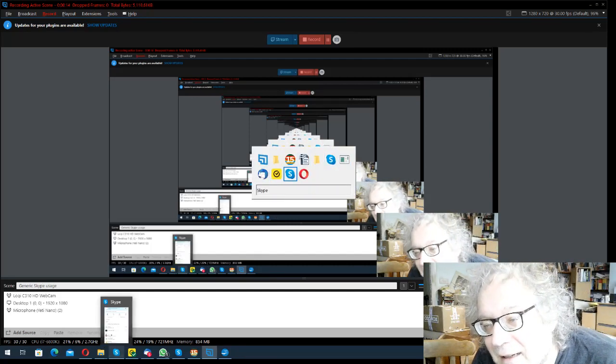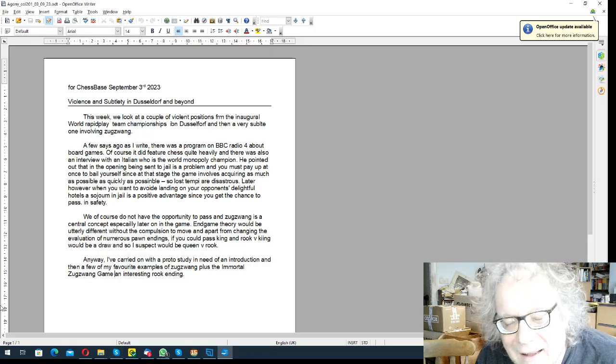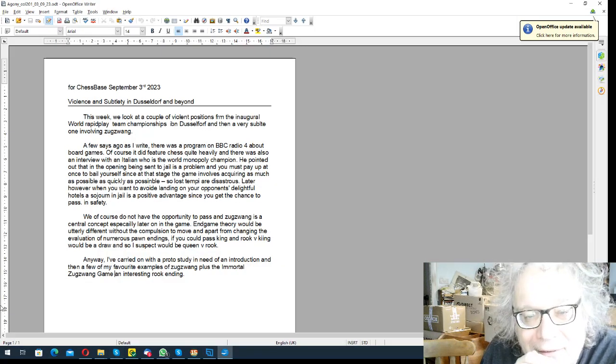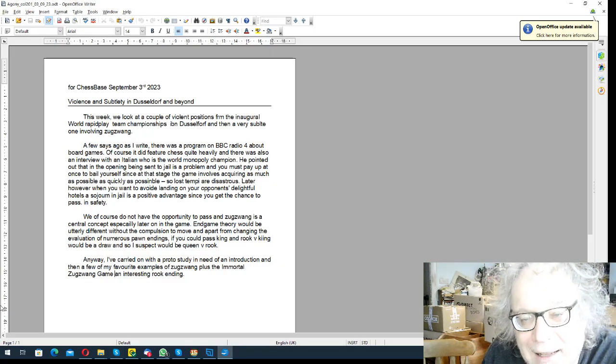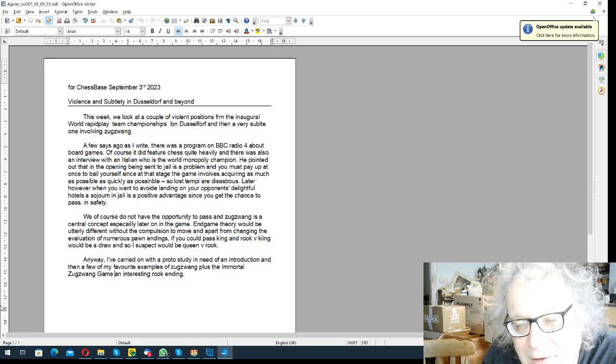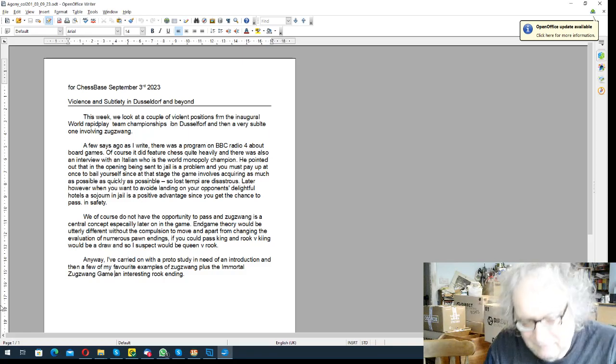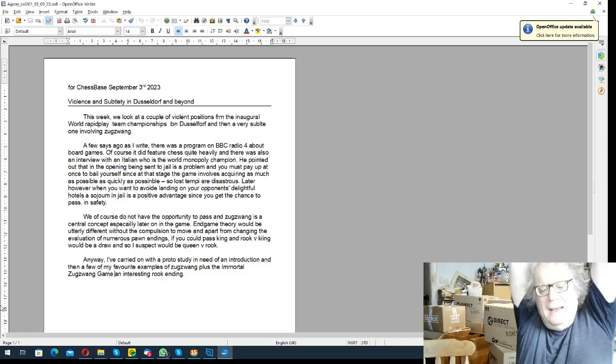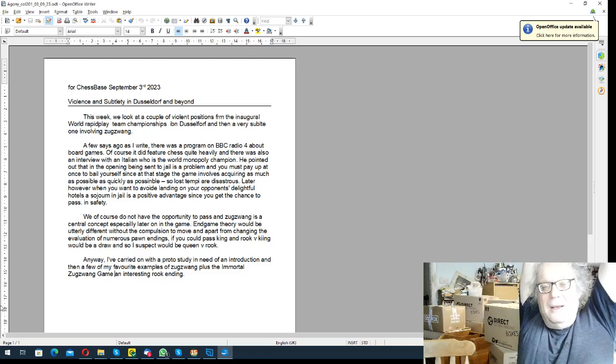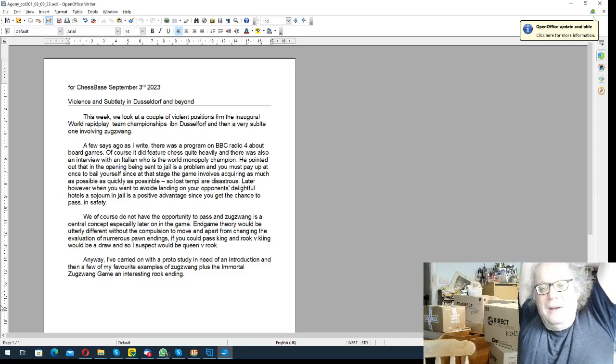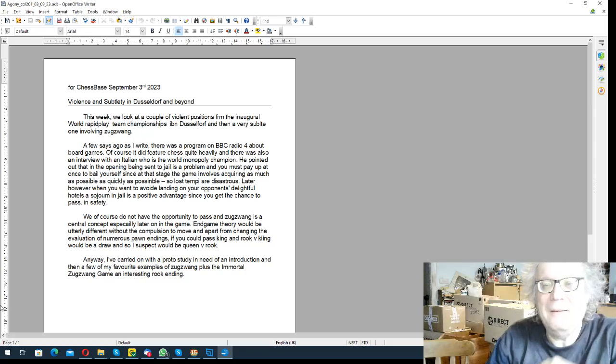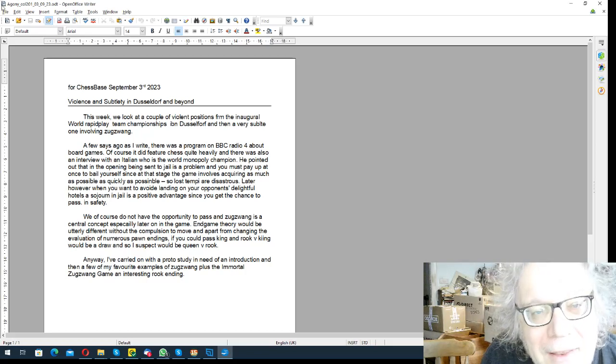Hello, this is John Spielman with my video version of my latest chess-based column for the 3rd of September, which I have entitled violence and subtlety in Dusseldorf and beyond. Probably Dusseldorf and beyond should be in brackets, I think.